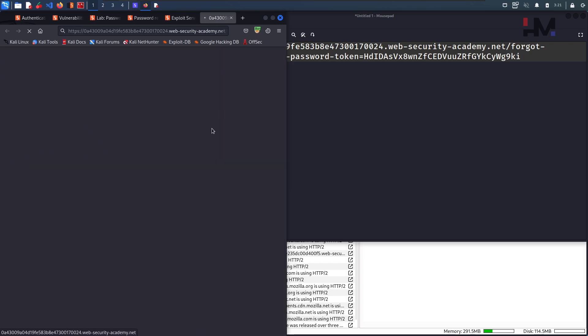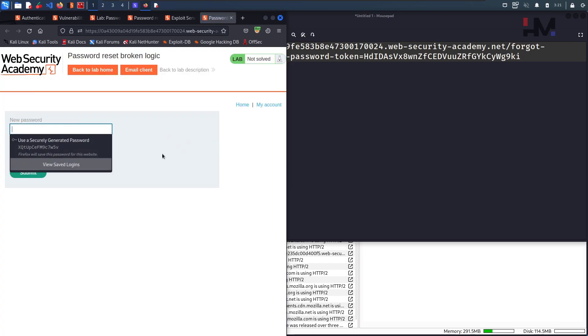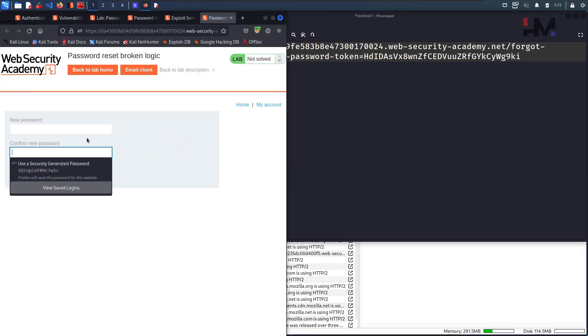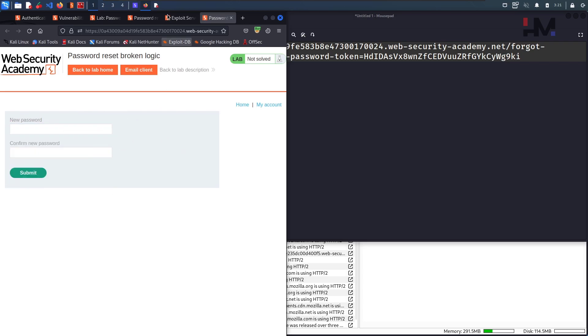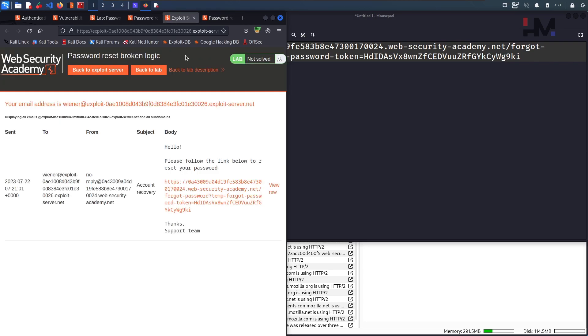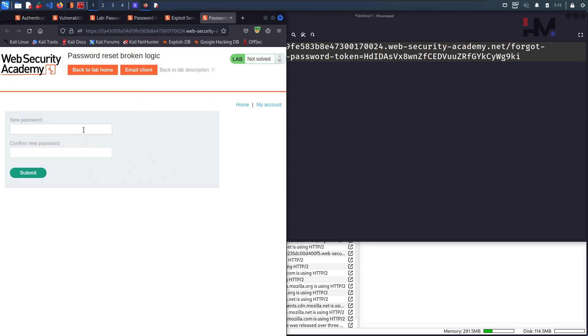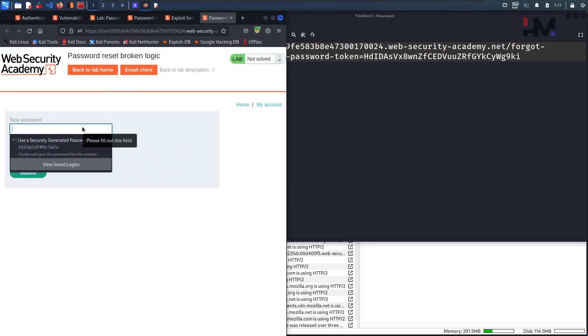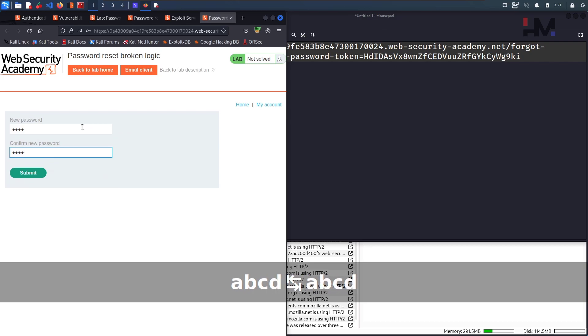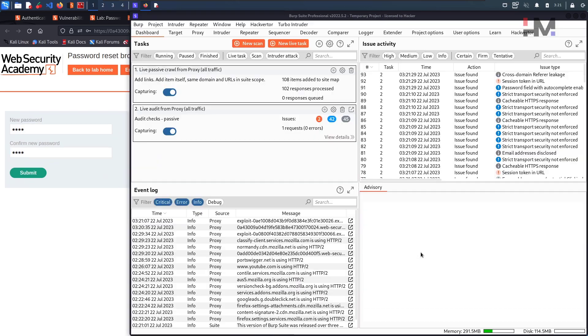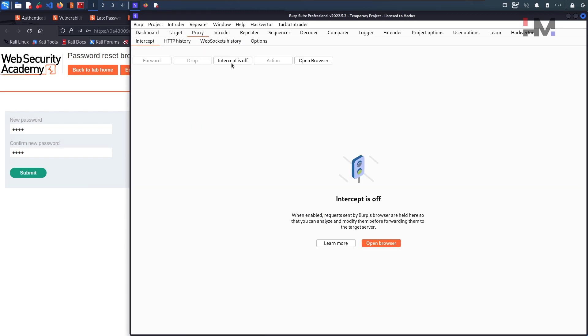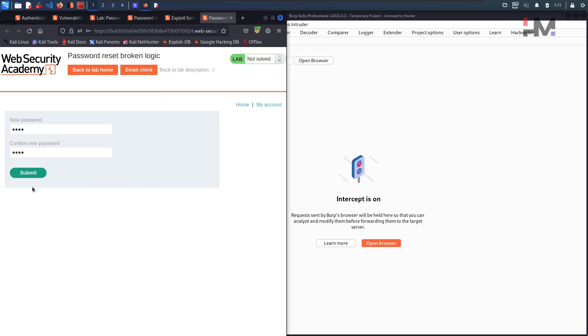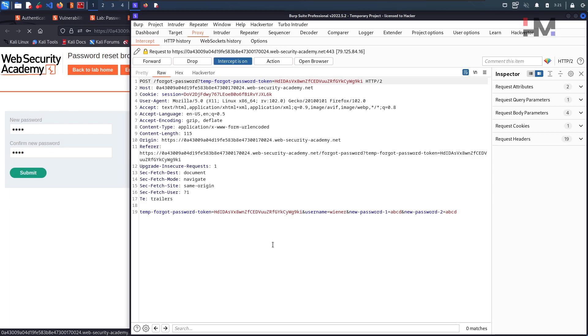And try to reset the password. New password, confirm password, that means it doesn't need the old password. This is quite good. But how do we get the reset password link of Carlos? So let us try first ABCD and ABCD. I am giving this as a password. And let us intercept the traffic. Just turn on the traffic. Hit on submit.